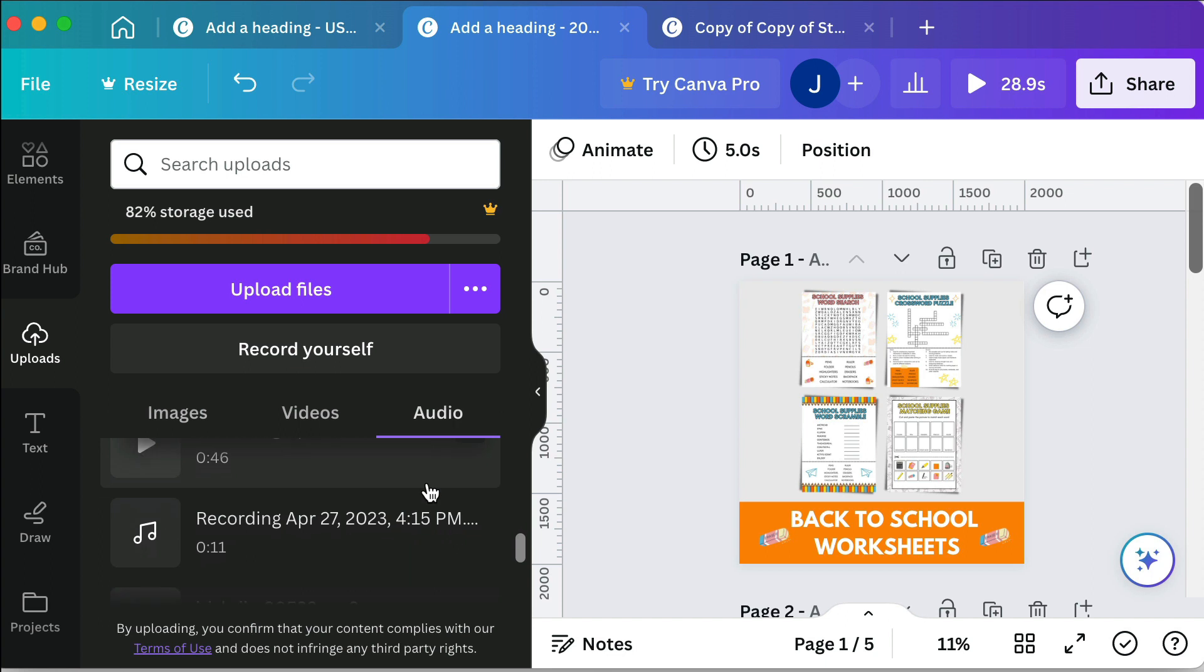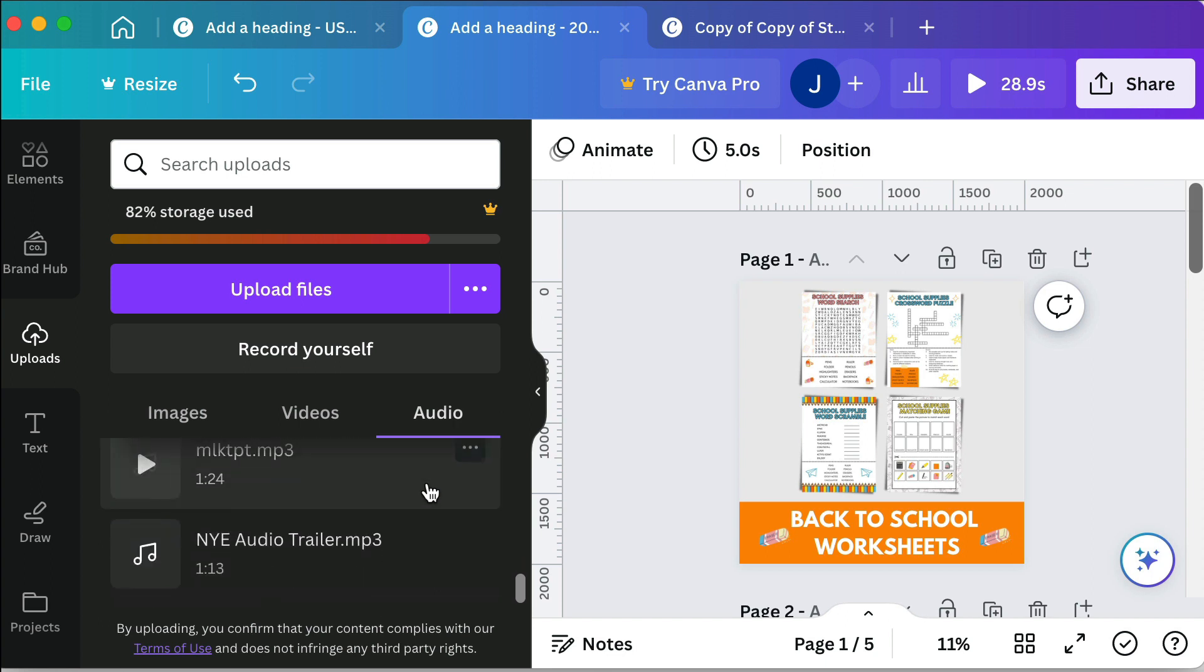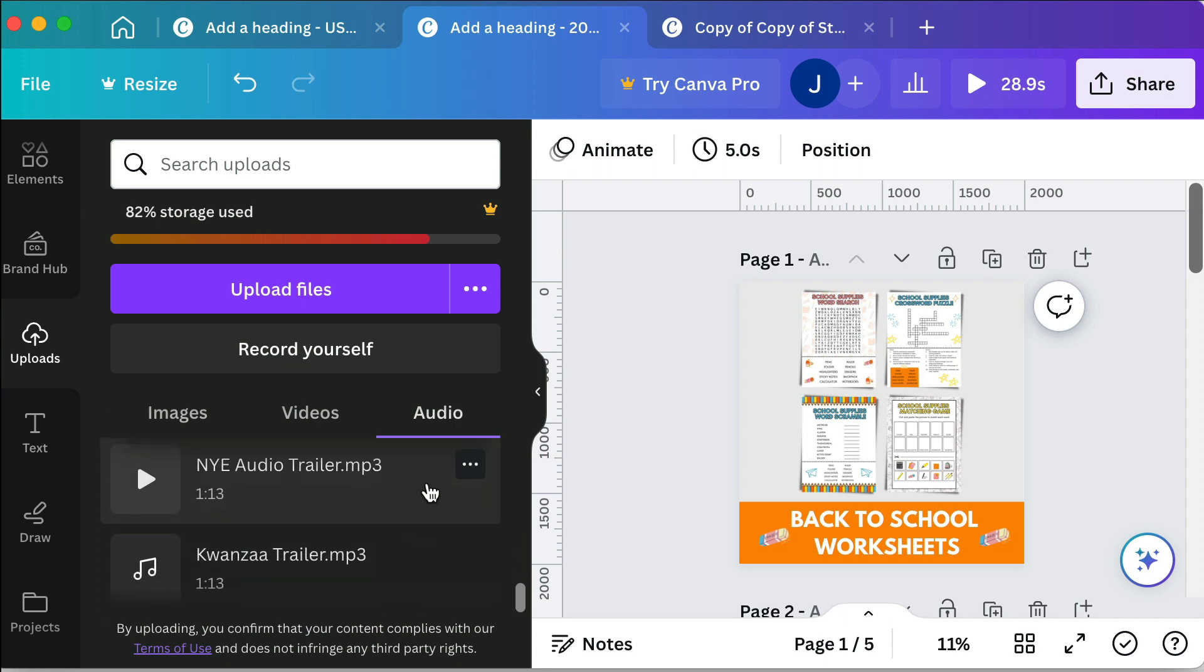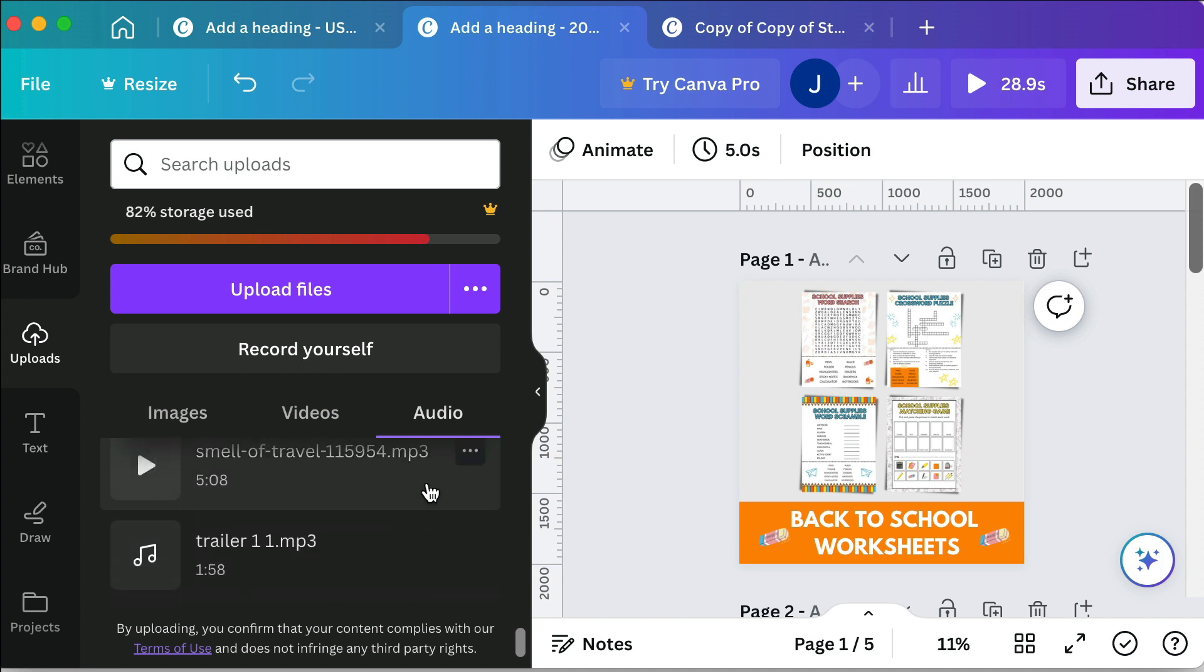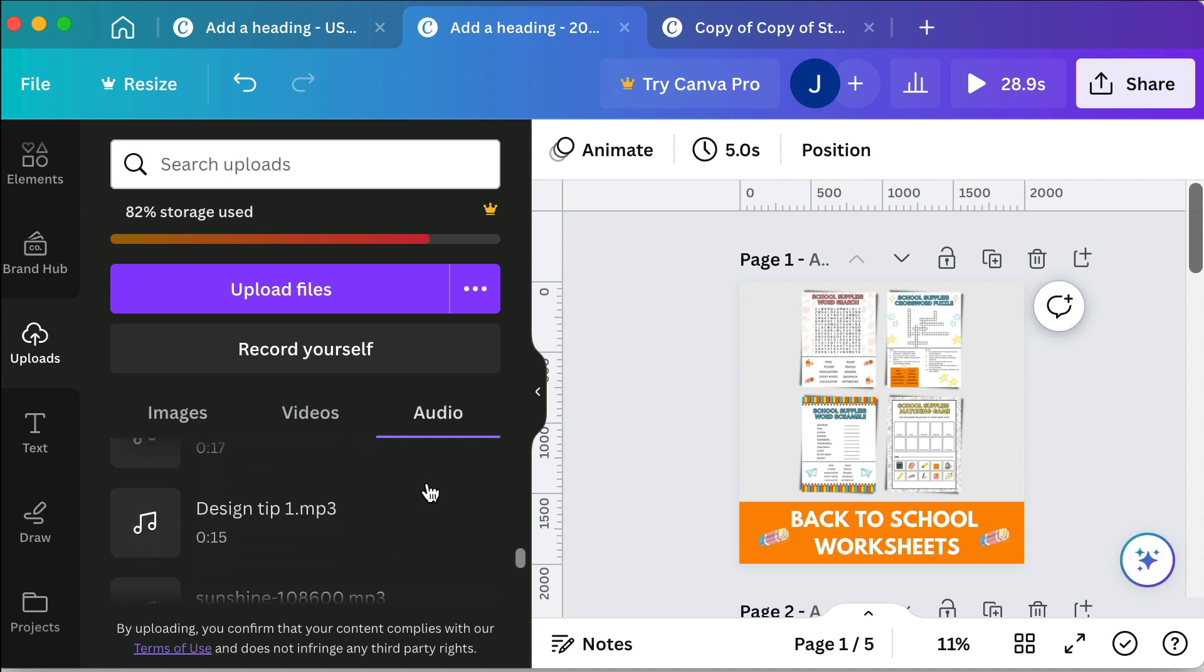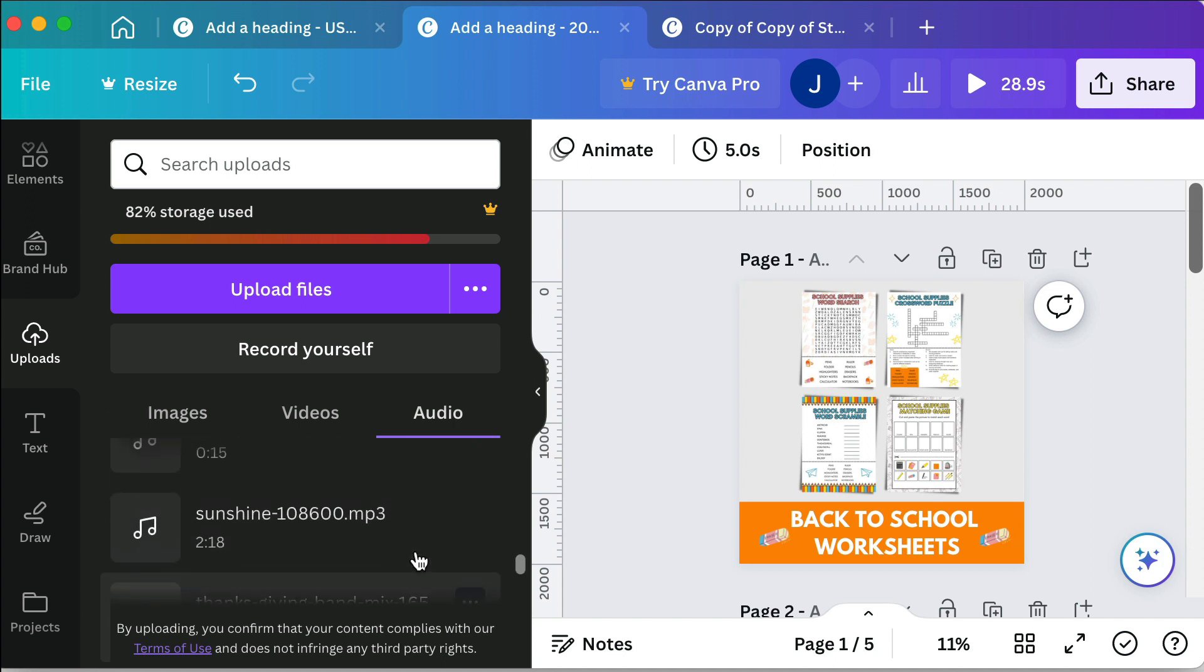I typically have the same audio that I use every time. It's Sunshine.